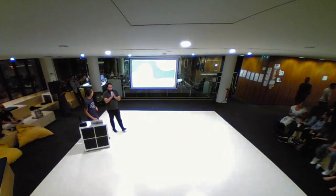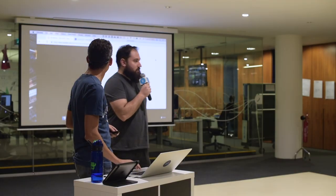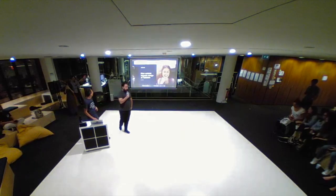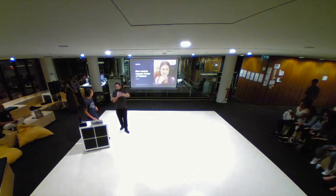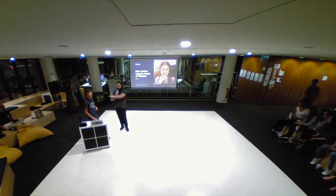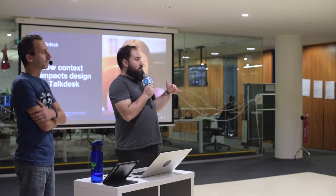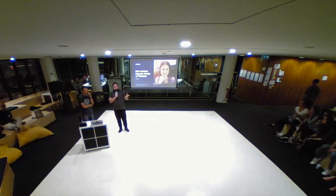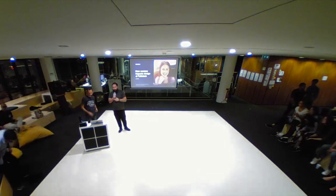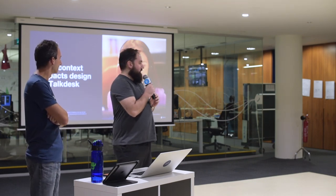Hello everybody, good evening. Welcome to another edition of Lisbon UX, the second edition at Talkdesk. Today we're going to talk about context and how context is important for design in its several different ways. We're going to have three talks, one by Ivo Gomes who works at Talkdesk, another by Hugo, another by Gonçalo, and then a panel discussion where you all can participate, post questions and interact. So I'm going to leave it to Ivo to start — thank you very much for coming.